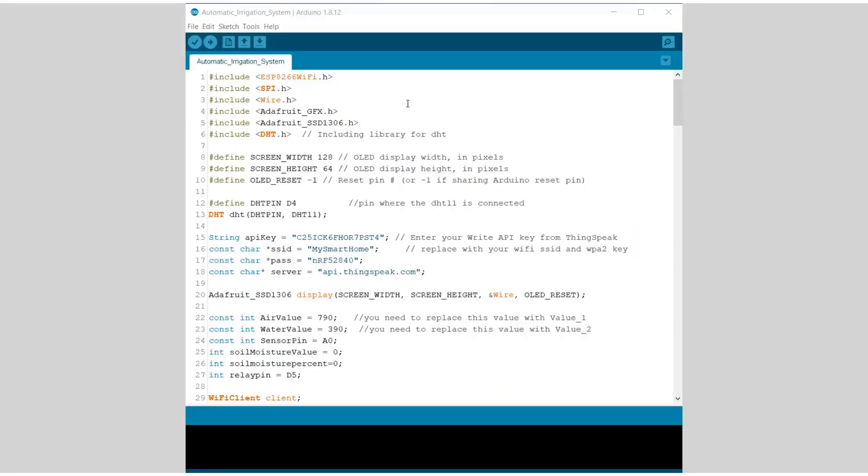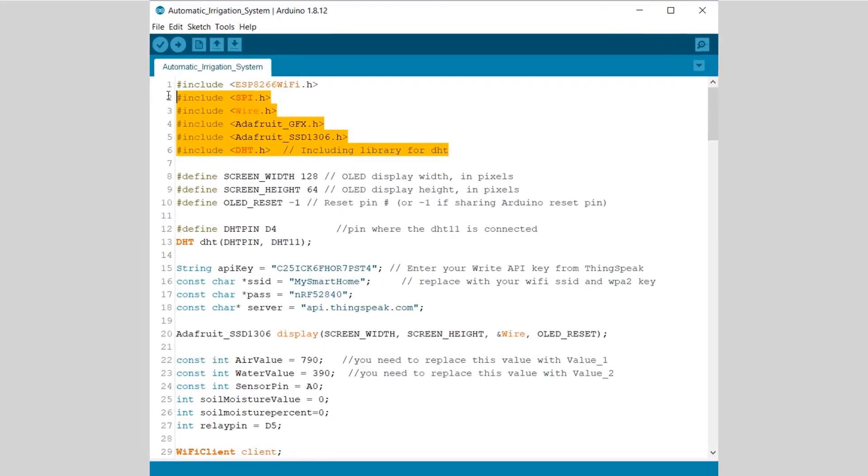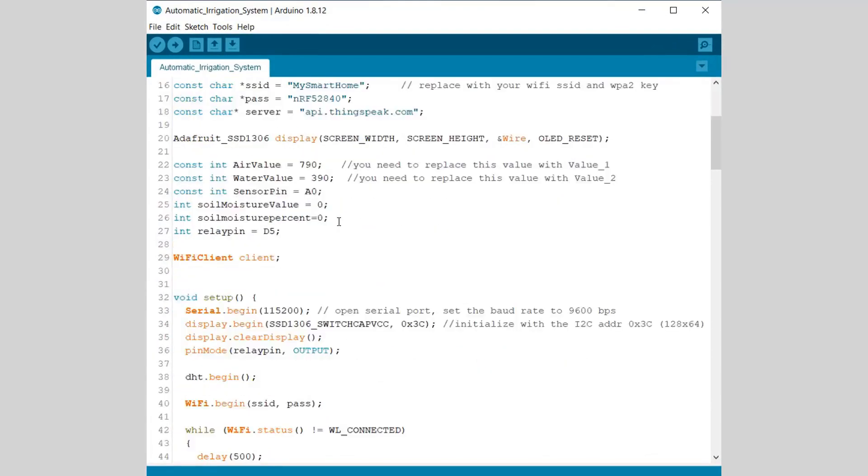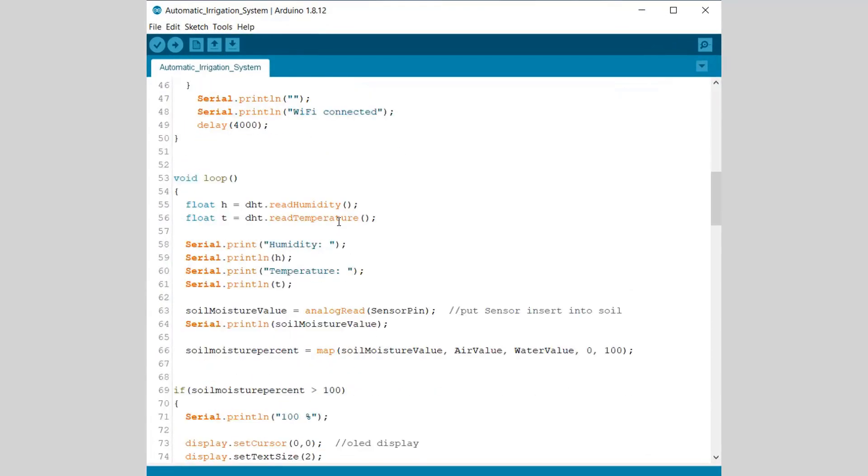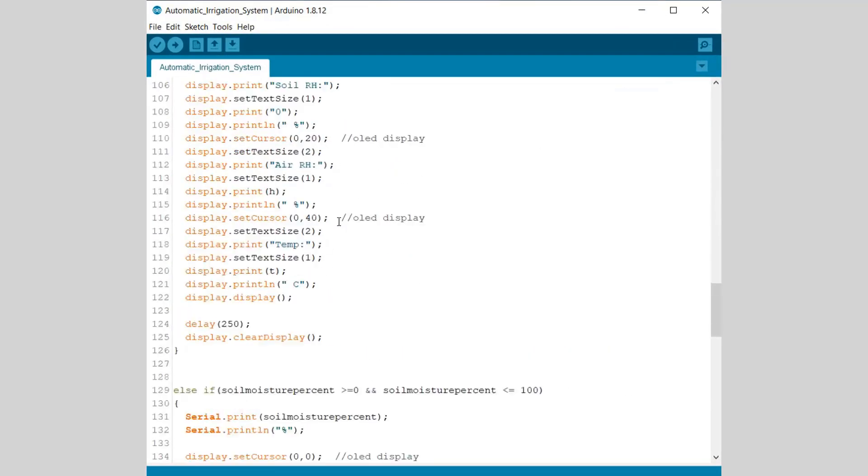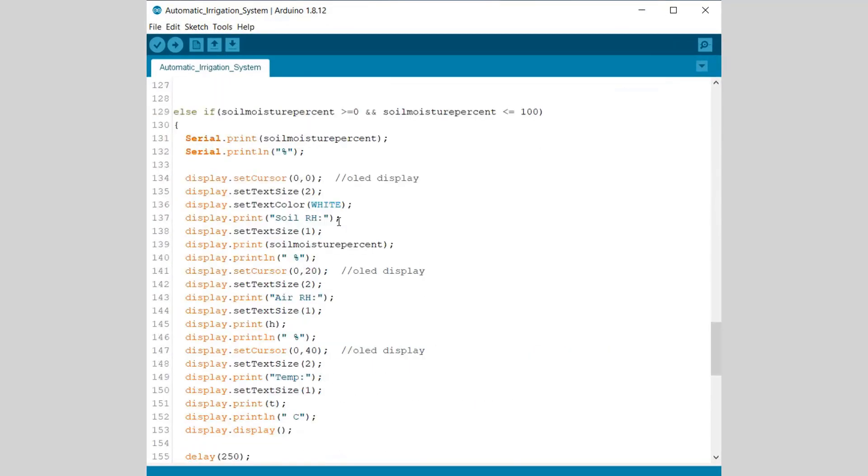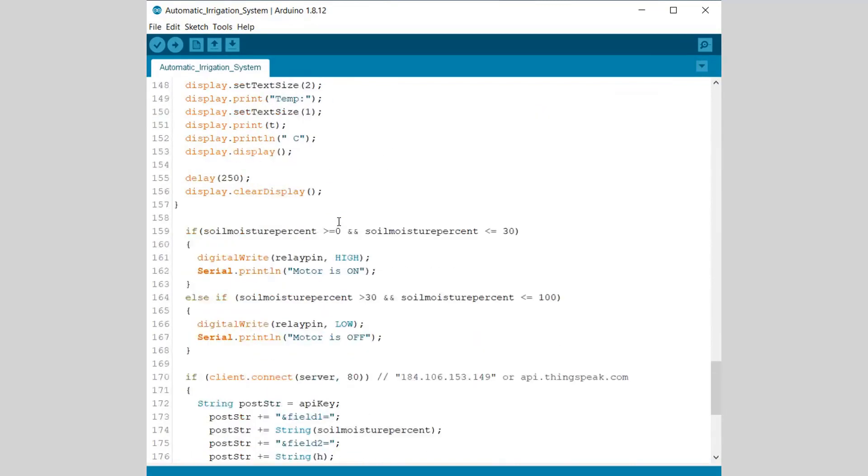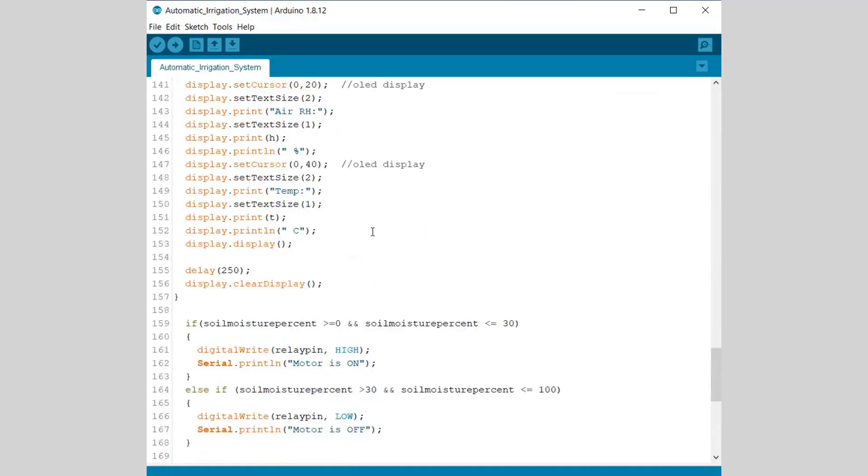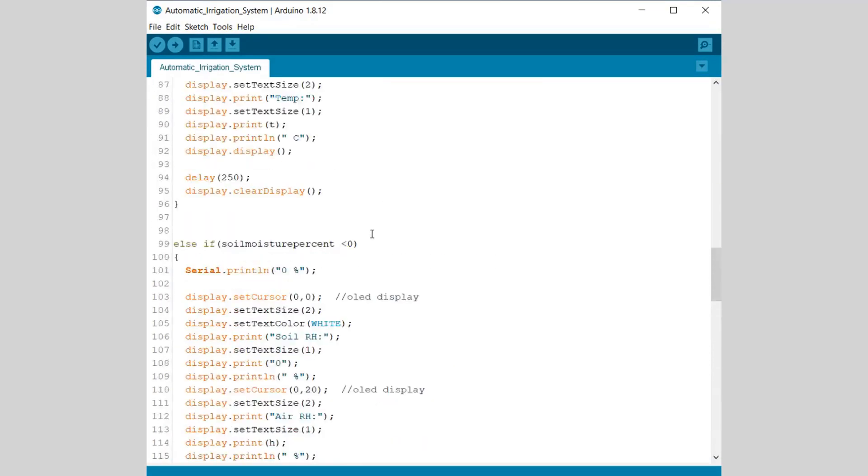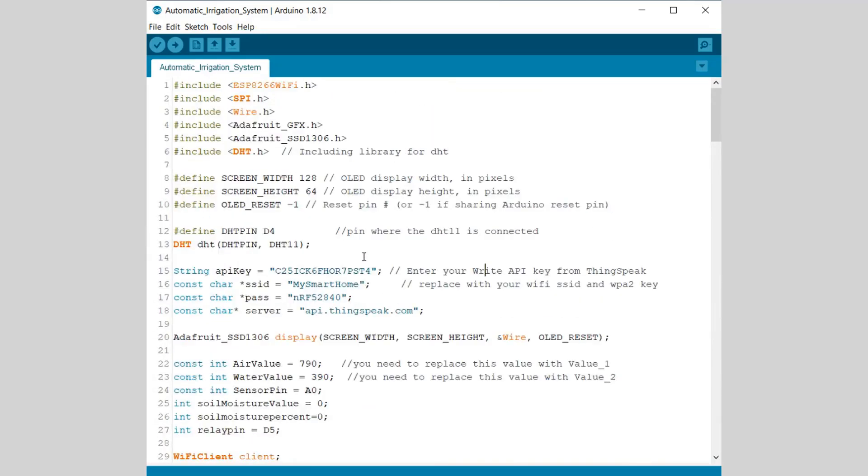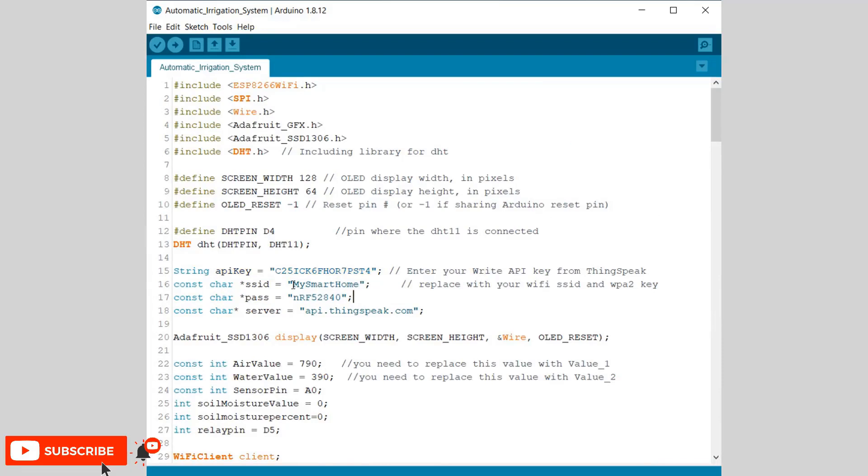Now let's see the code part. We need a few libraries for that. All the libraries links are given below. Now the code is pretty simple and easy to understand, but you need to make some changes in a few parameters. For example, change the API key, change the WiFi SSID and password.